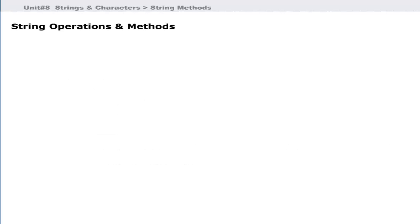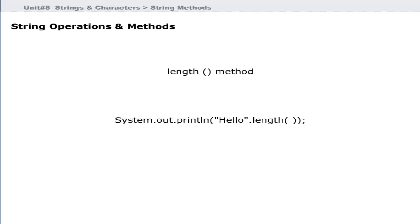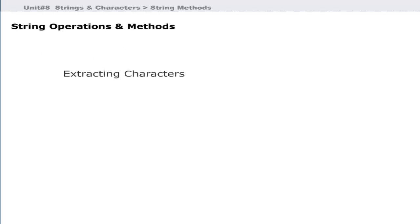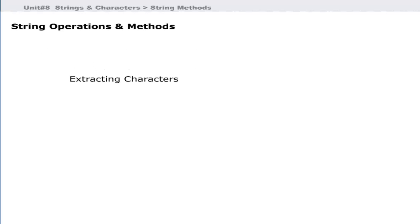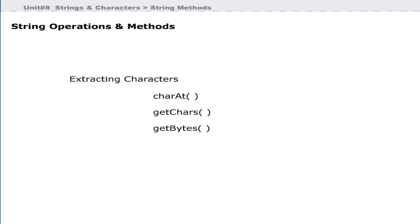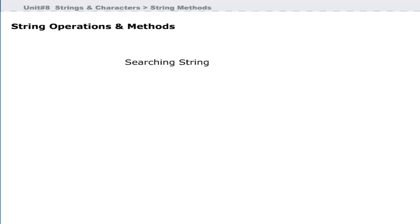The String class defines the length method that can be applied on string objects to calculate the length of a string. Sometimes you need to extract only a part of a large string literal. Java provides different methods for this purpose: charAt, getChars, getBytes, and toCharArray.